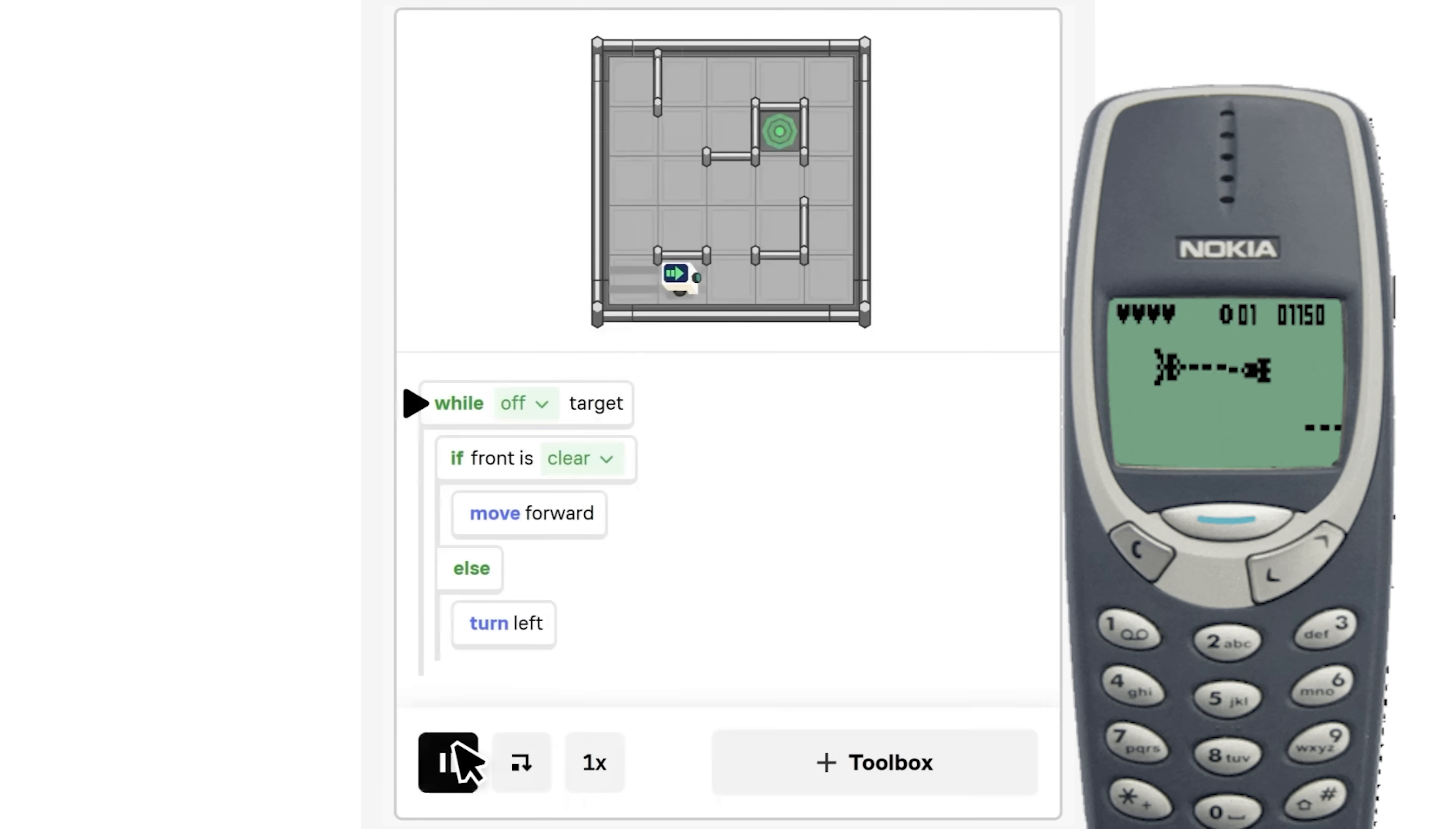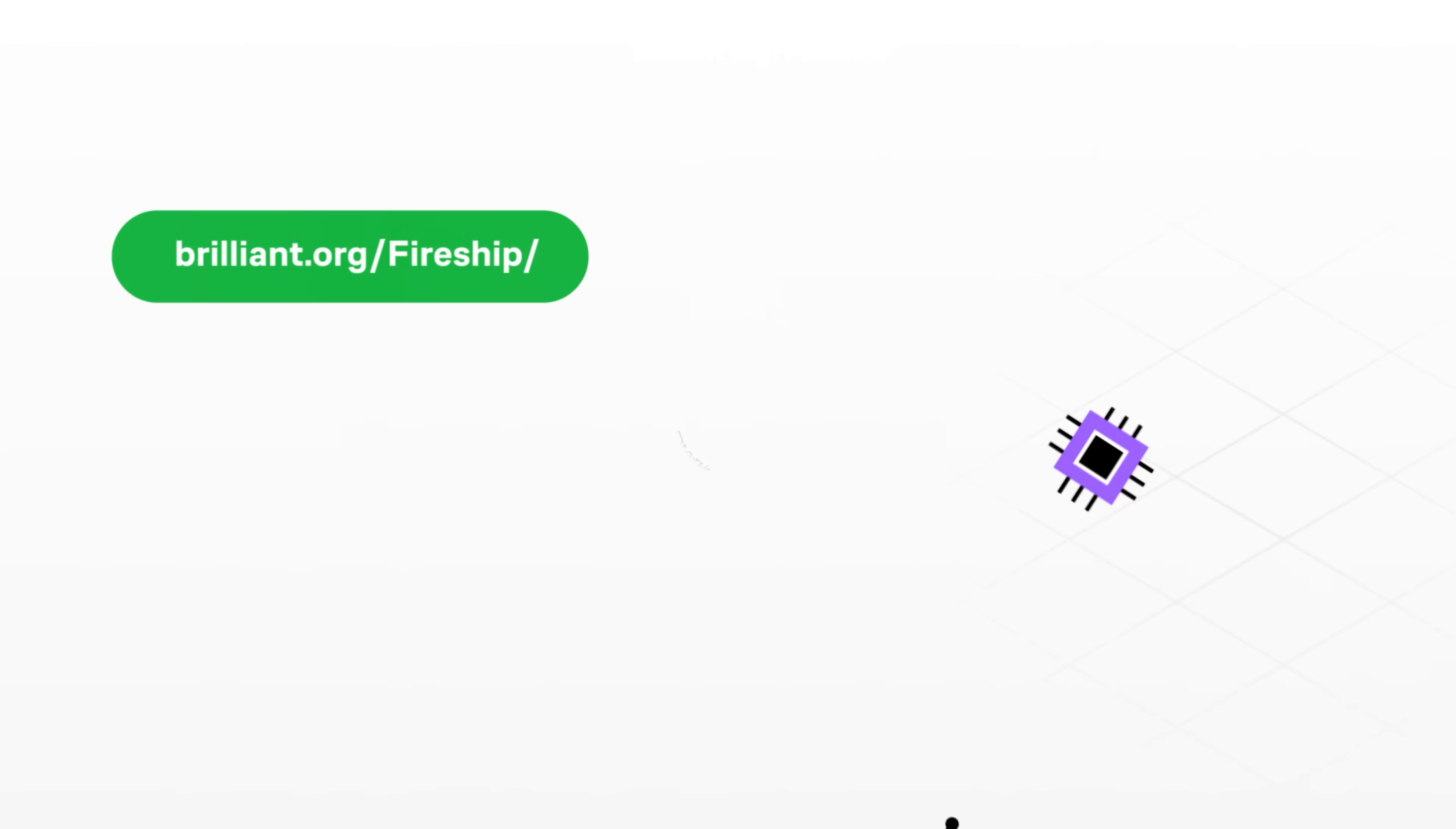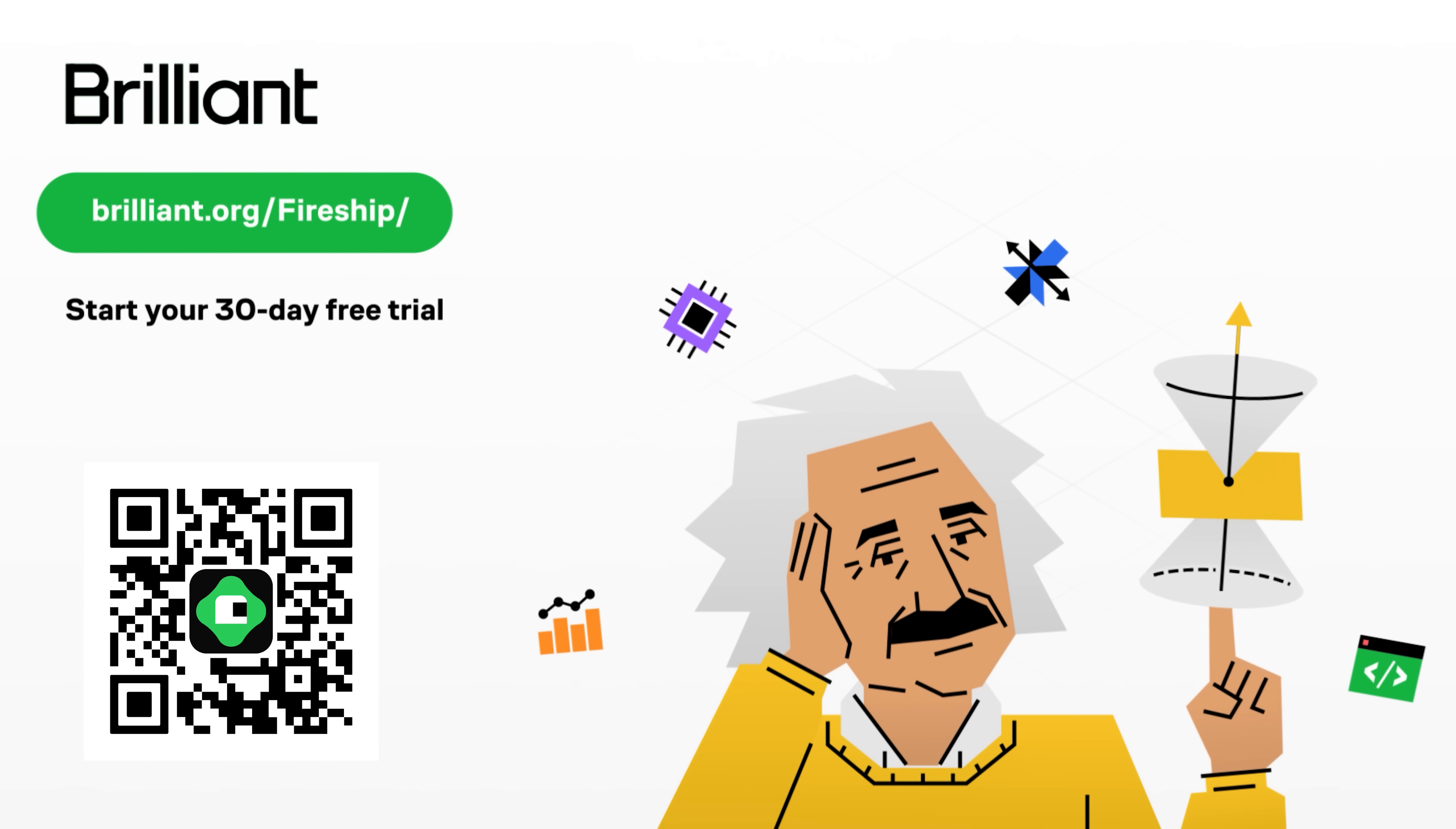To try everything Brilliant has to offer for free for 30 days, visit brilliant.org slash fireship, or scan this QR code for 20% off their premium annual subscription. This has been The Code Report. Thanks for watching, and I will see you in the next one.